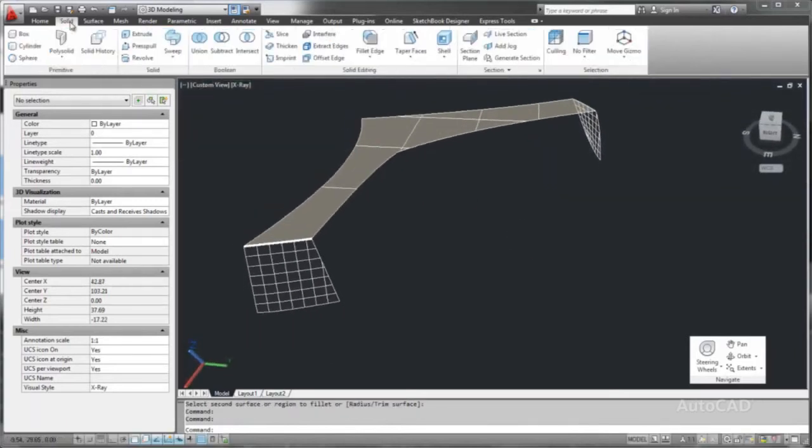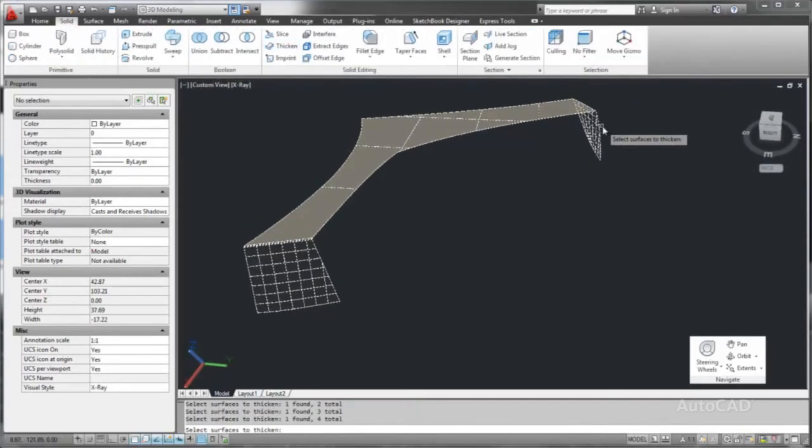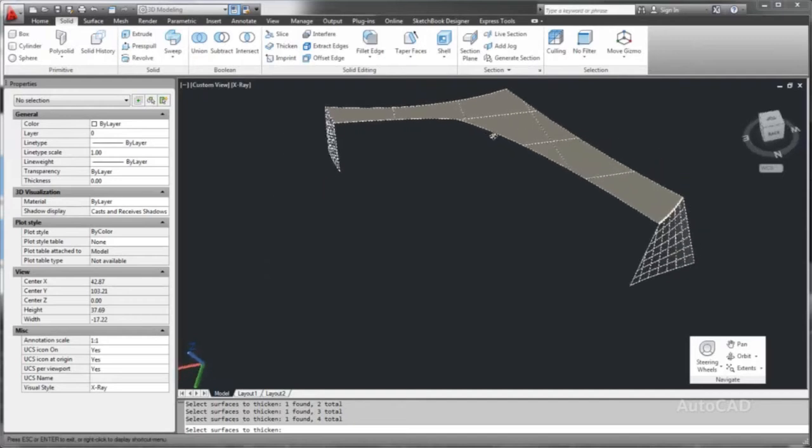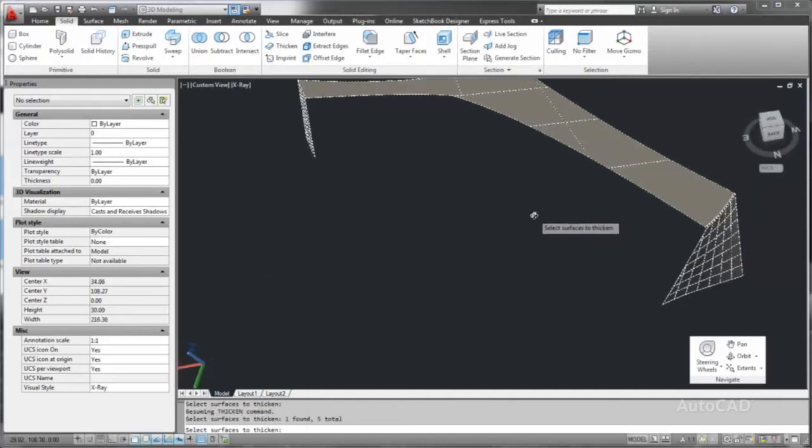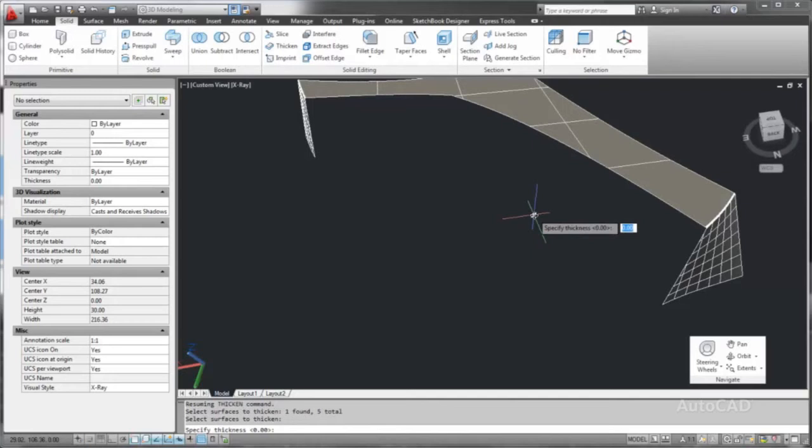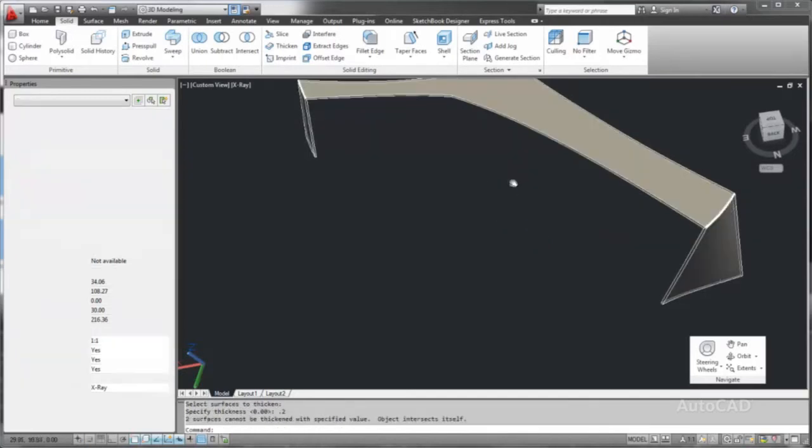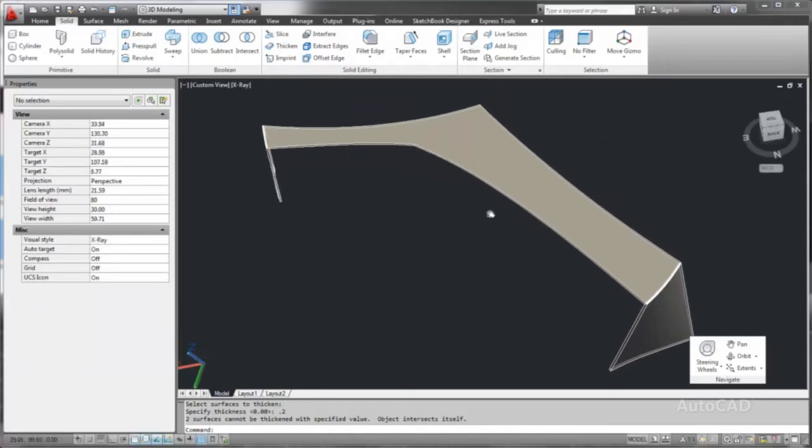When you have finished your surface shape, you can thicken the surfaces to create a solid mass. AutoCAD can easily create a solid from a surface, allowing us to access mass properties and eventually export the model to other Autodesk applications for fabrication.